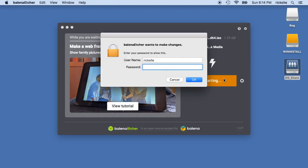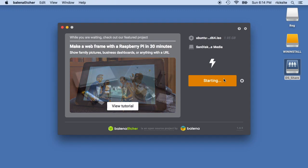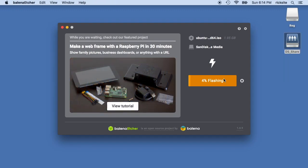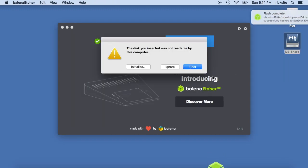And this will ask me for my password. And then it will start writing the system to this USB stick.